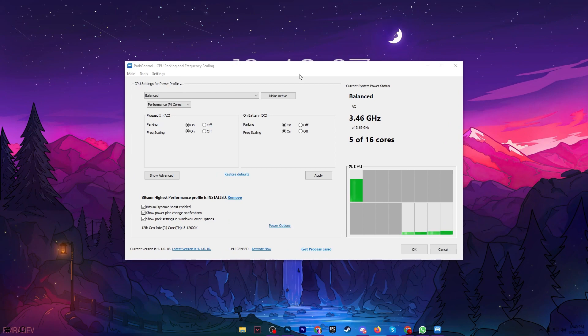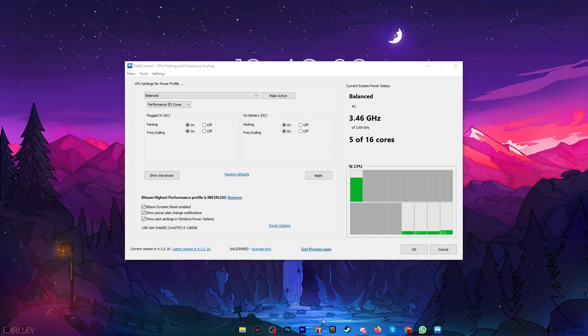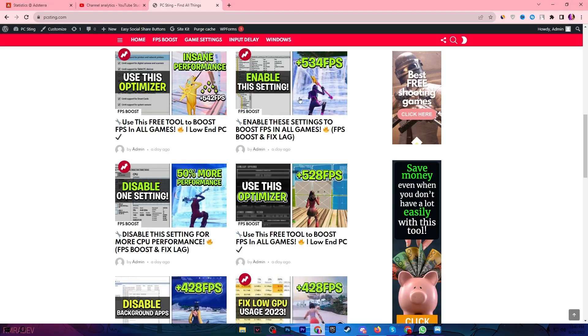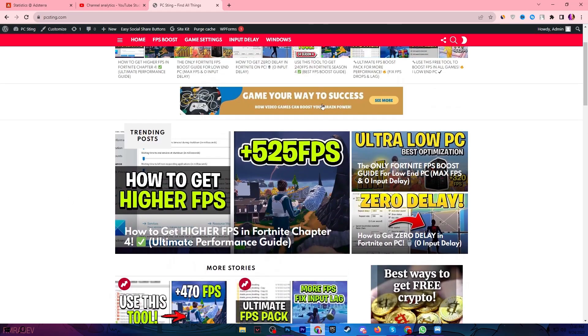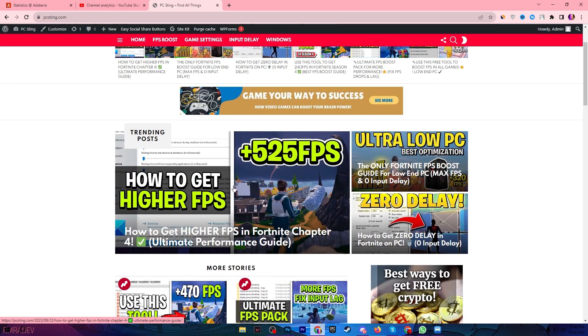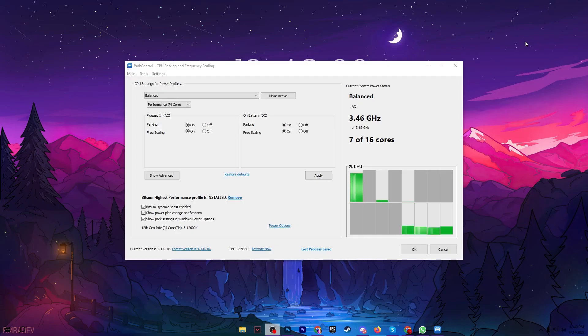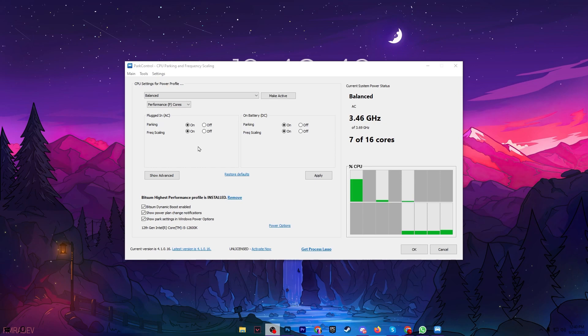In the very first step you always need a Power Control application on your PC for optimization and you can download it from the description link of this video. It will take you onto my website where you'll find out Power Control and from there you can download this application on your PC.